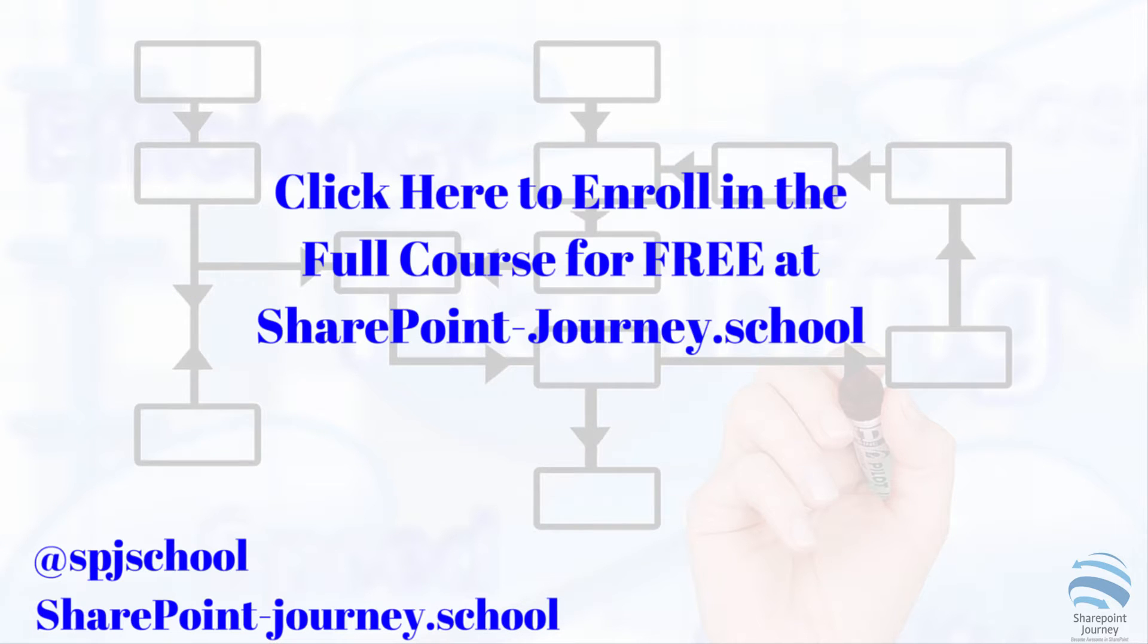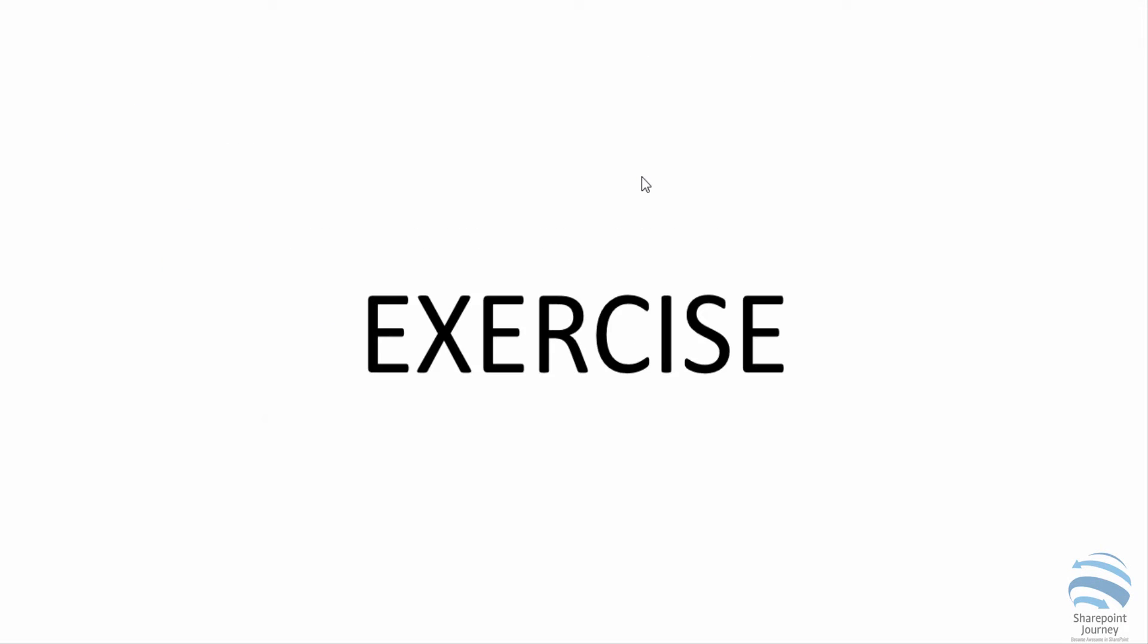If you want to take the full course, click on the link below and enroll for the free mini course on building workflows using SharePoint Designer 2013. I hope to see you in SharePoint Journey School.